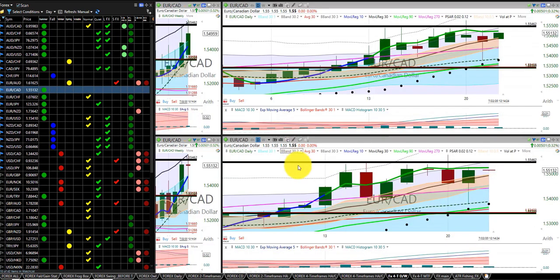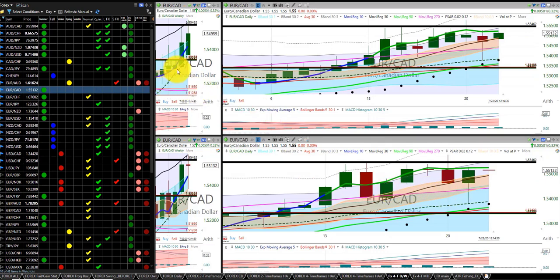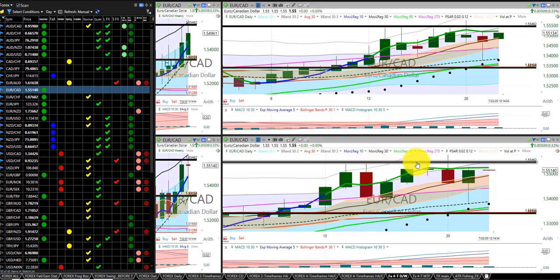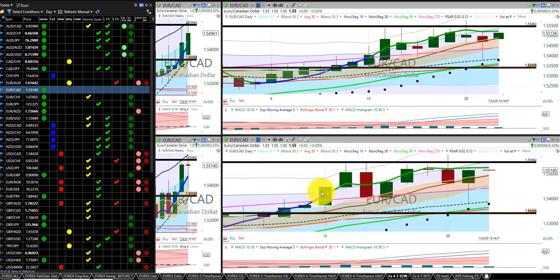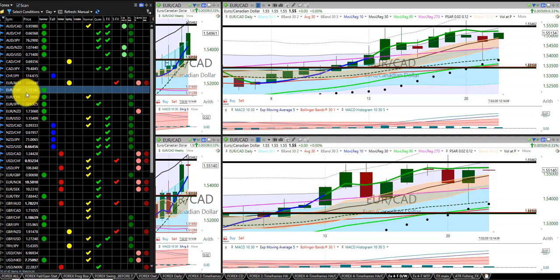Euro Canadian dollar have not traded this, sporadic, choppy, even though it's in the fall and the heikinashi are green, just erratic, and it's been in a sideways quiet channel for a long time.